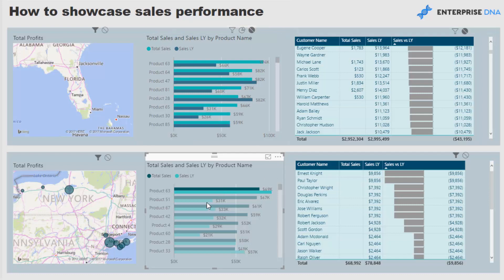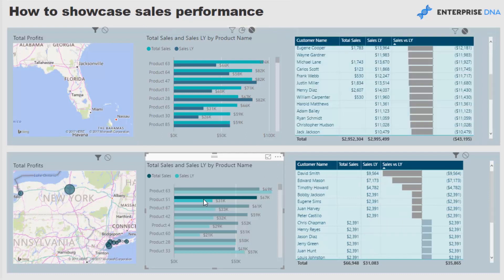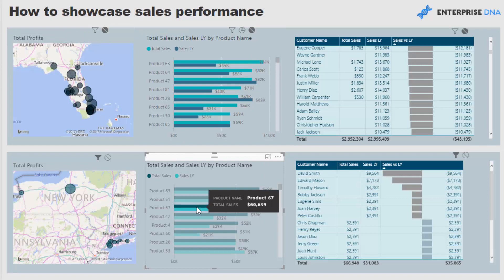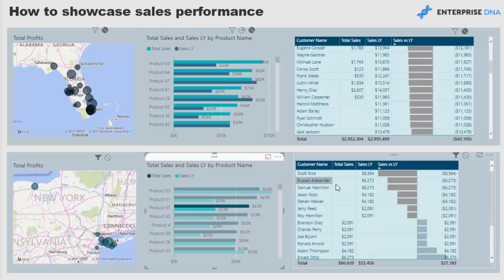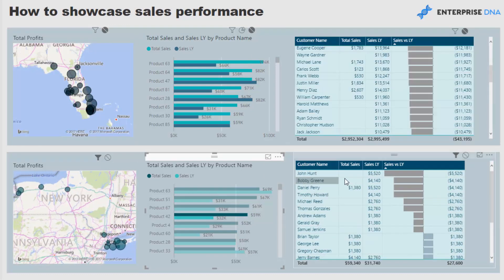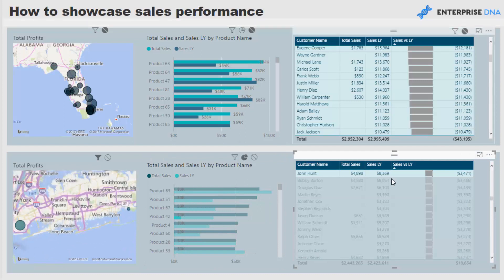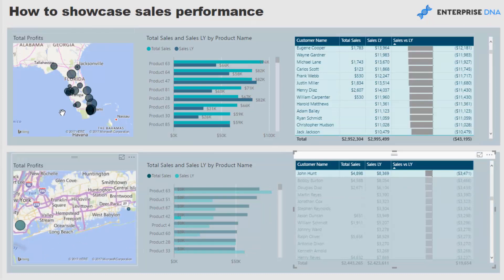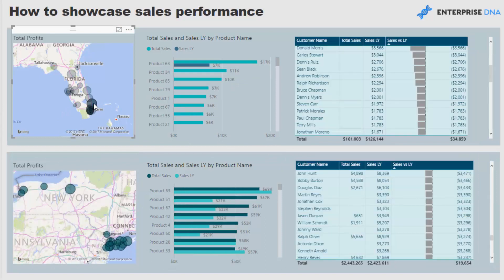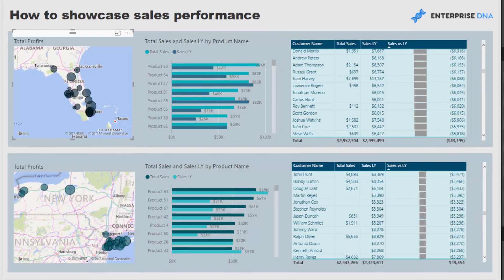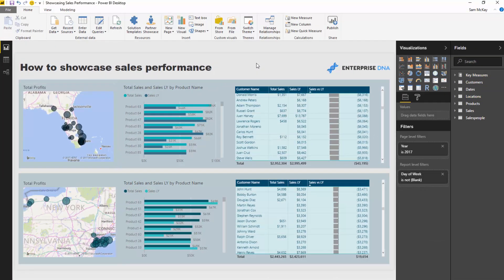If I select something within here, it's not meant to filter anything else inside the visualization. If I click here it only changes inside this row, and the same is true for the other rows — and that is all about editing interactions. Really cool feature there.